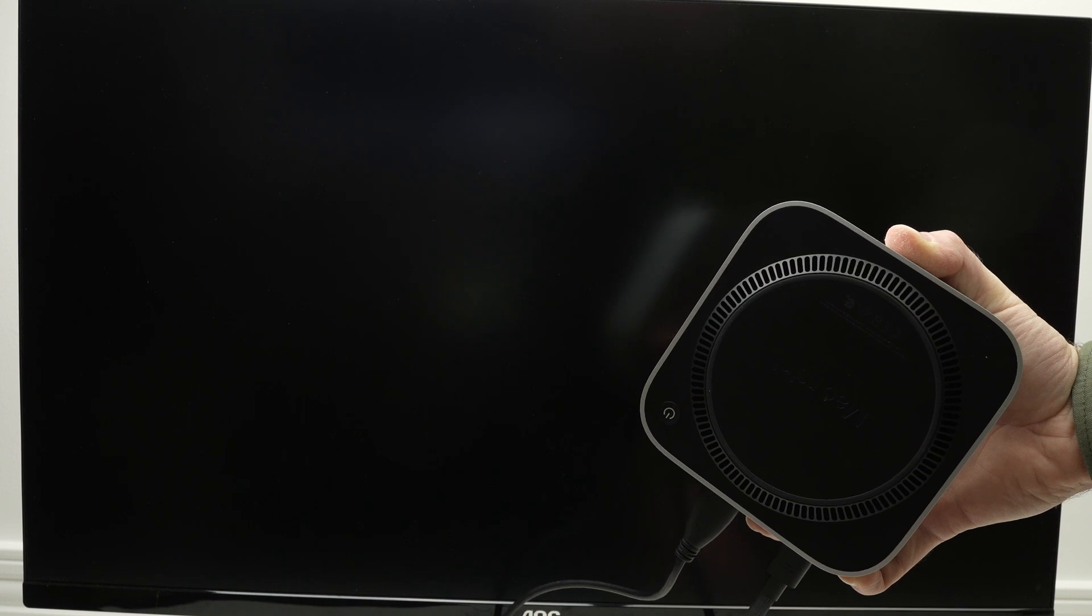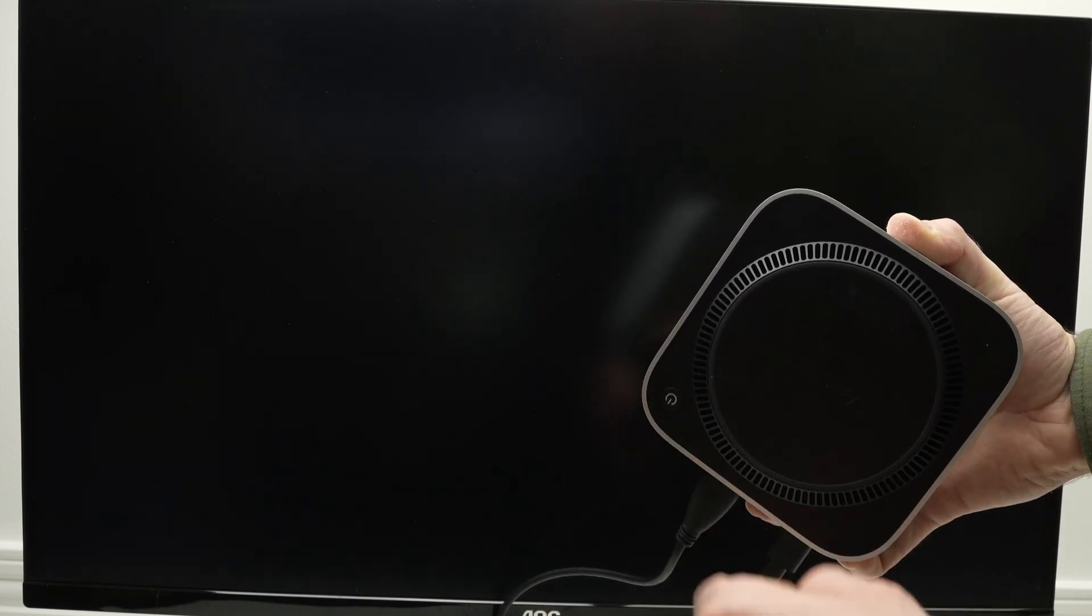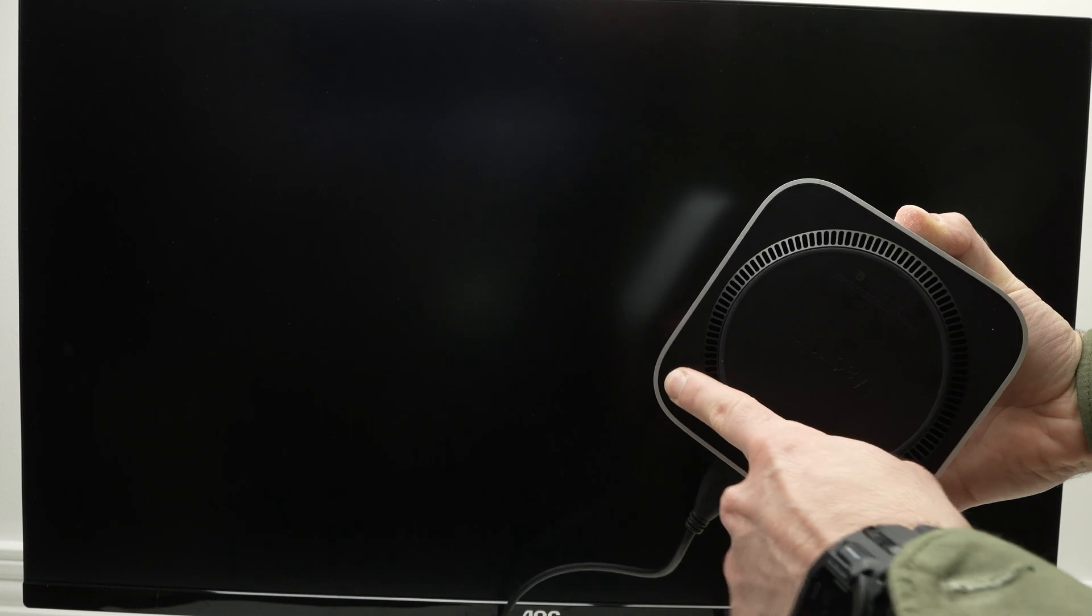Wait about five seconds, and after five seconds go ahead and click once on the power button.